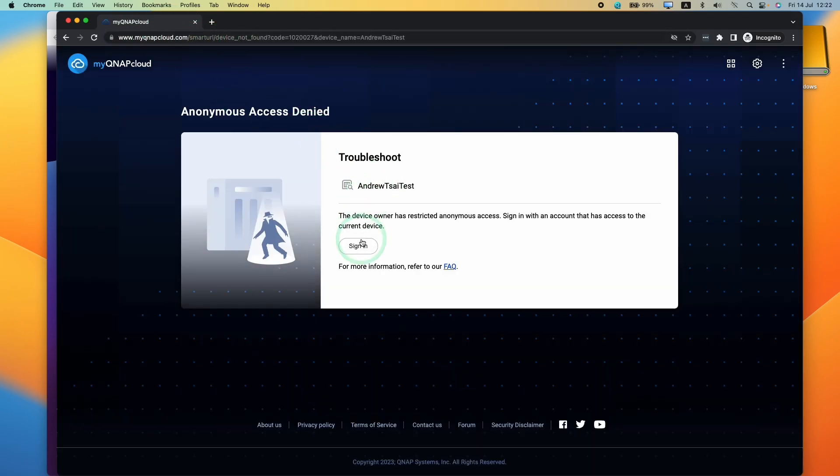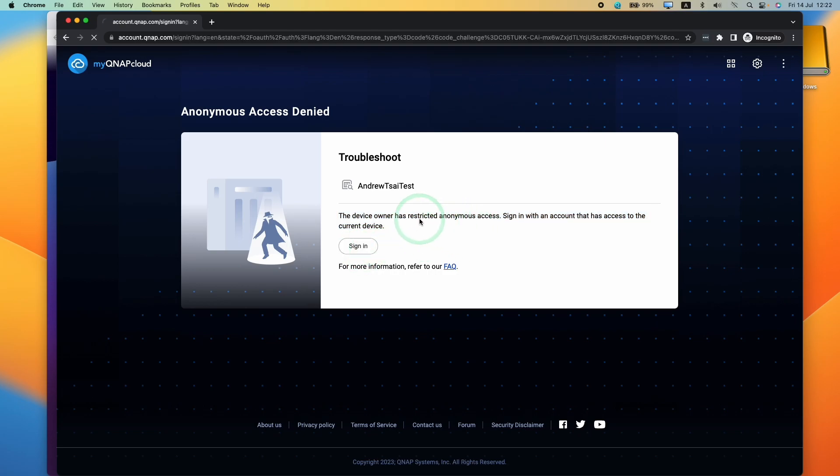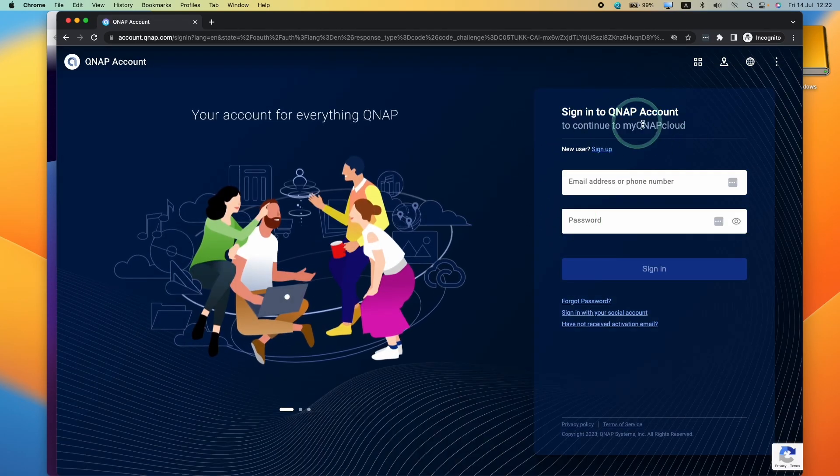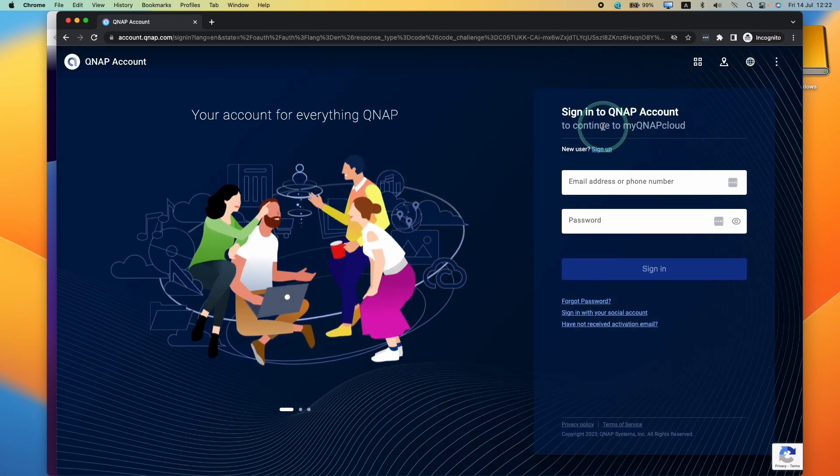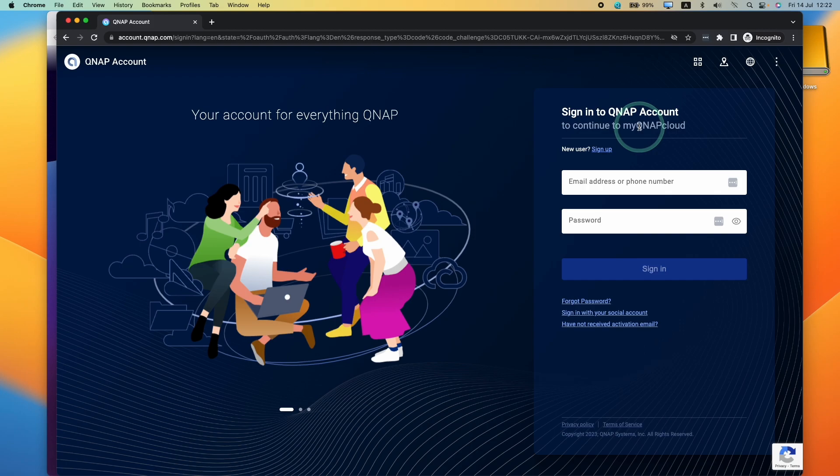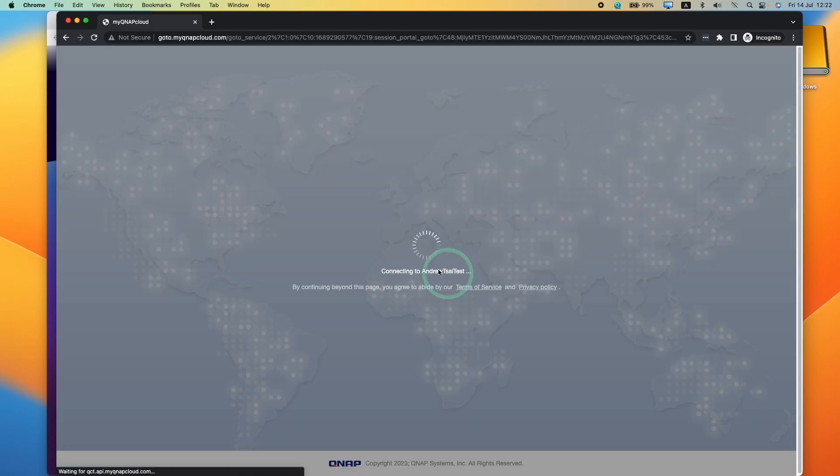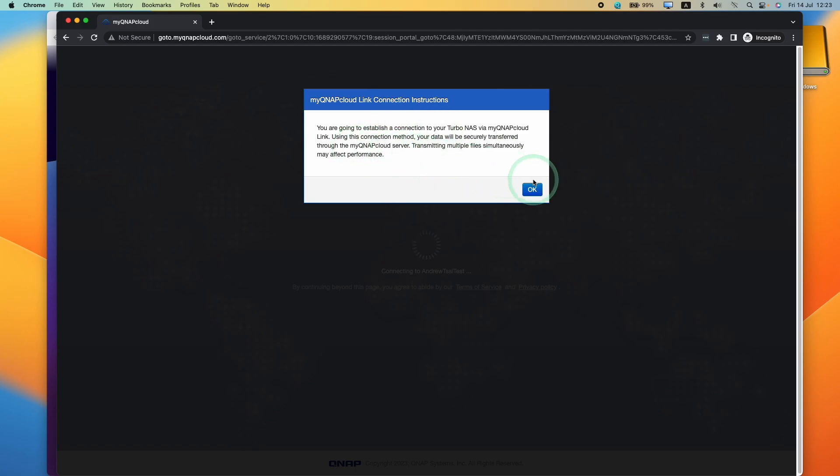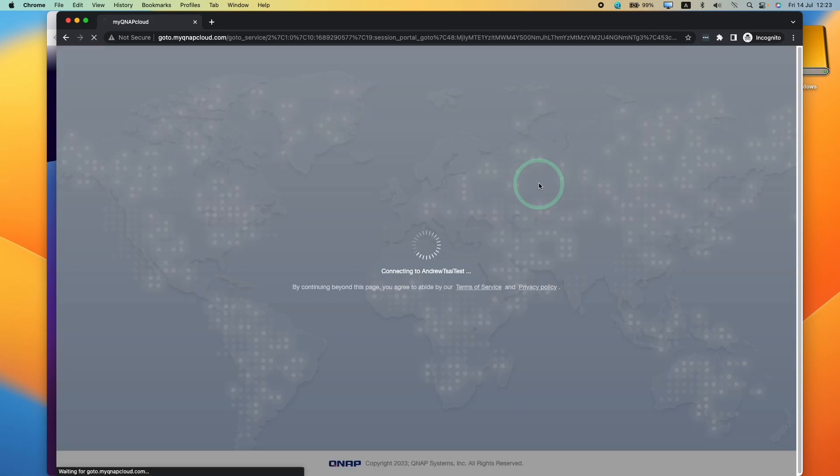Once I've clicked on the link, I'm going to press the sign in button, and then we're going to sign in with MyQNAP account. Now we're logging into this test account. Here it's saying that we have some link instructions, just saying that it's going to be a little bit slow because it's going through a MyQNAP cloud server. Press OK.